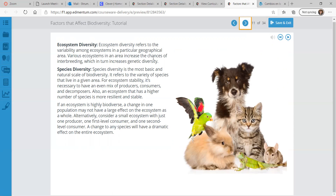The next type of diversity is ecosystem diversity. Ecosystem diversity refers to the variability among ecosystems in a particular geographical area. Various ecosystems in an area increase the chances of interbreeding, which in turn increases genetic diversity. So if you have different ecosystems and species in those ecosystems mate with those from another ecosystem in the same area, they have more genetic diversity and their offspring will be better suited to either ecosystem.